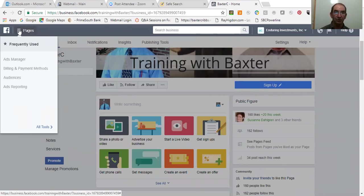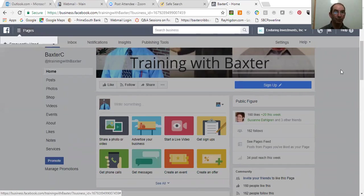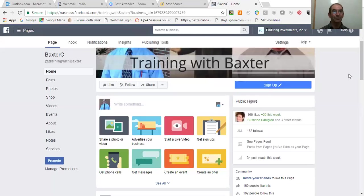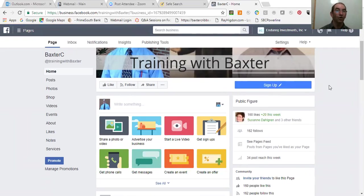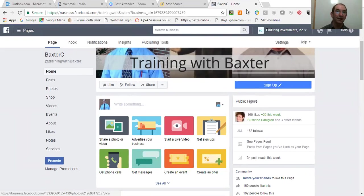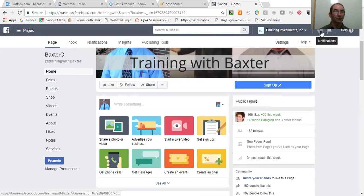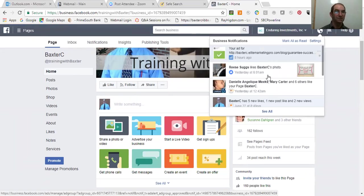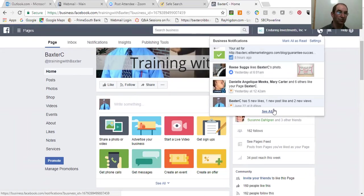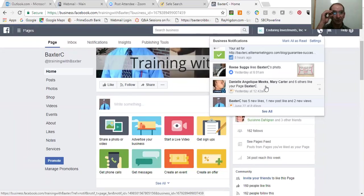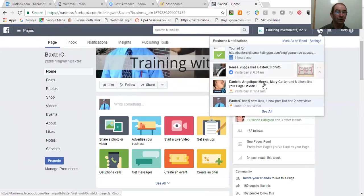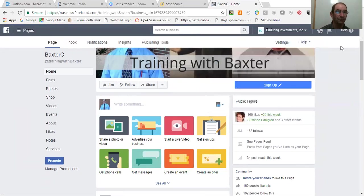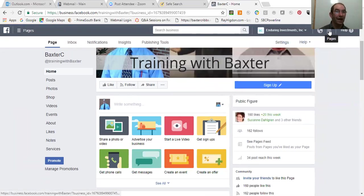But now, what most people have a problem with is being able to get back over or to see other things. Now, I'll show you right here, first of all, right here is where you have notifications. If you click on this, you've got your ad's been approved, just like you do on your profile page. It talks about the different things that are here and who liked your page and what have you. So you click on this little flag right here, it says pages.